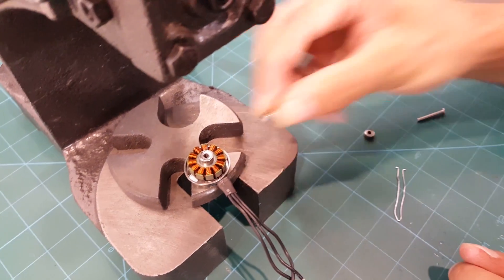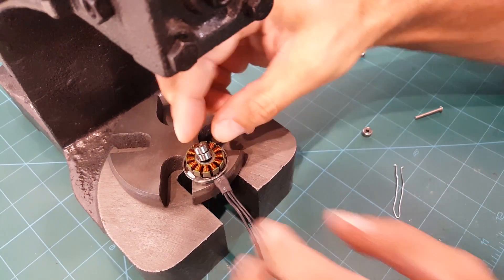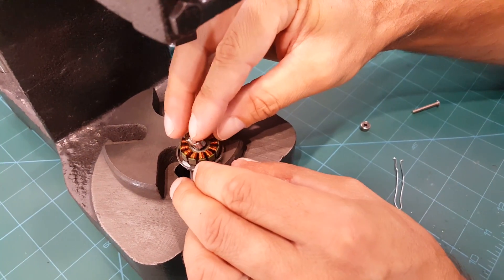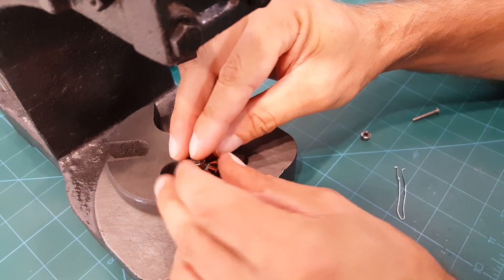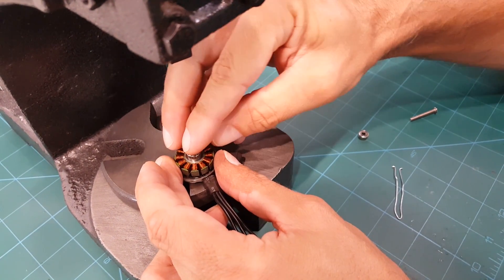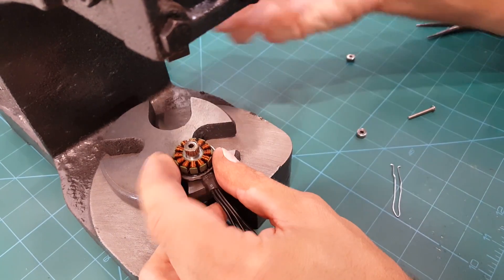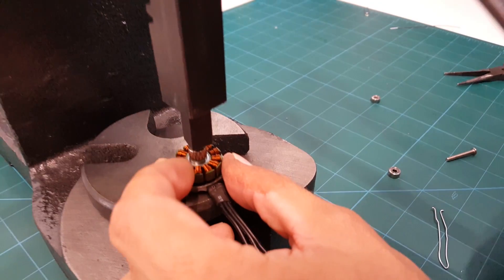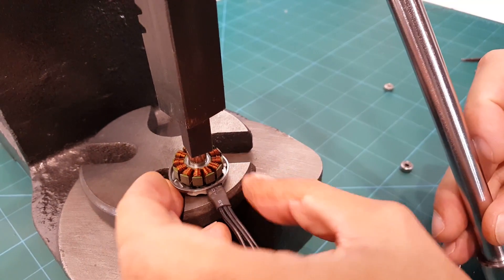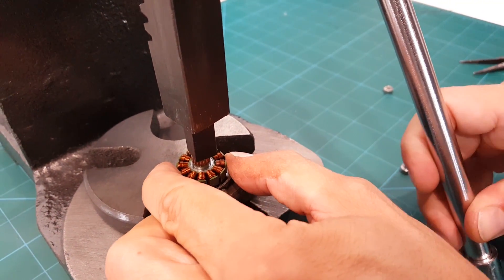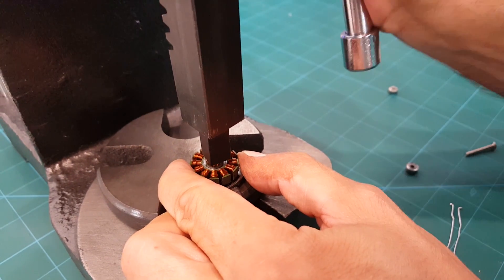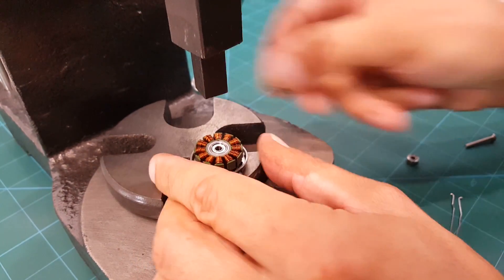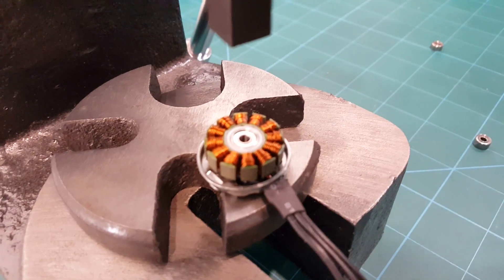One way of doing that is you use your old bearing as a guide so that you don't really touch anything else. Press this down and there's your new press-fit bearing.